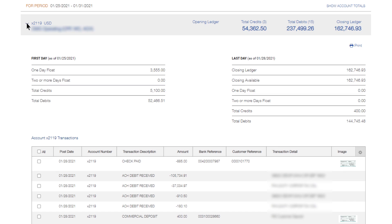You also have the option to print the detail information for just the account in view. Click on the down arrow next to an account to hide the detail information.